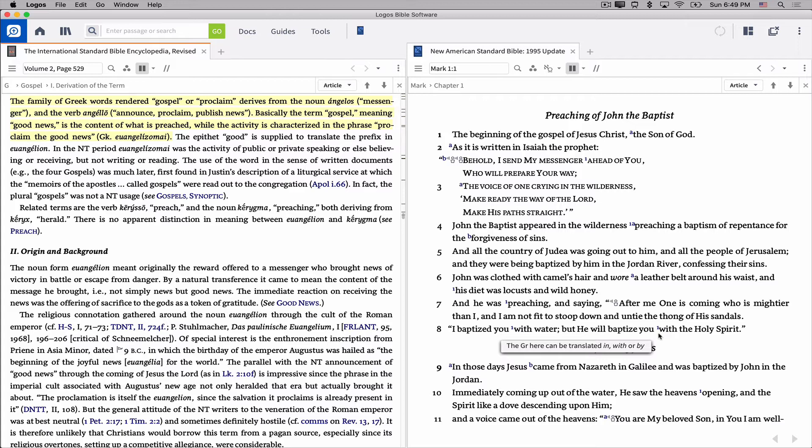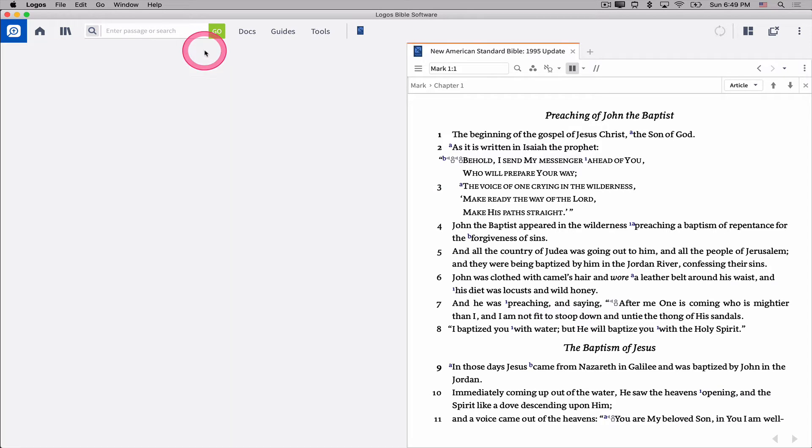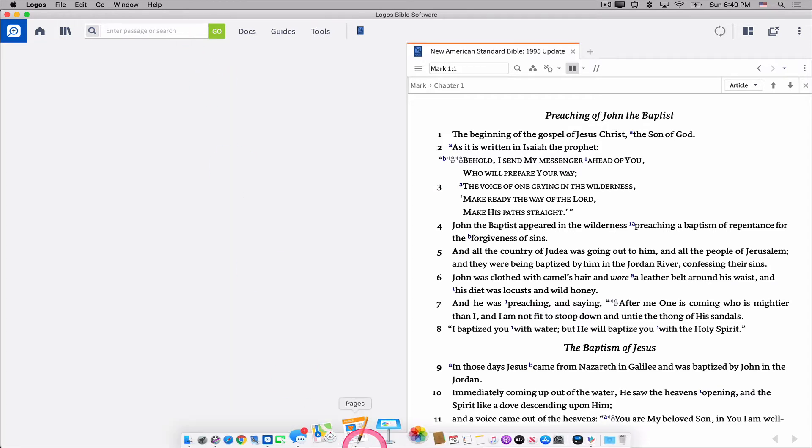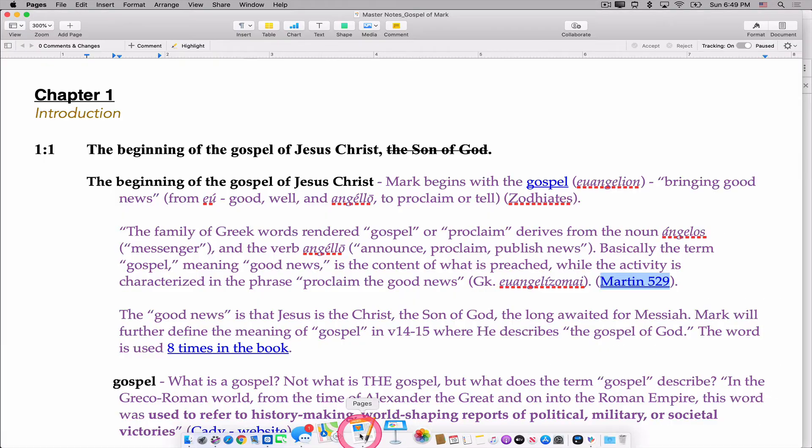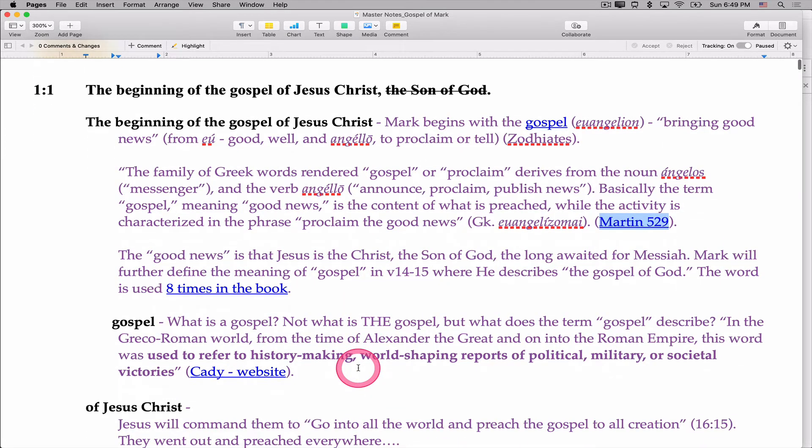If I'm writing an article later on, I can cite the source properly or do whatever I need to do to study that more, and I've always got that hyperlink built right into my document. You'll notice you can connect to all kinds of things.